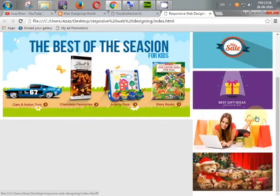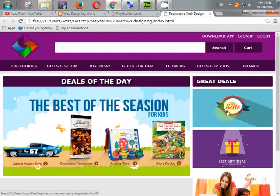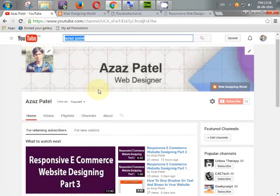This is enough for today. If you like my videos then like, share, and subscribe. If you have any questions just comment below. Stay tuned, see you soon, thanks for watching, goodbye.